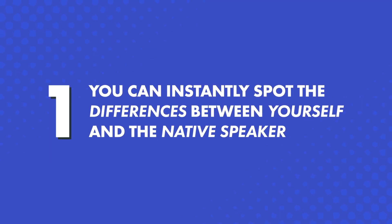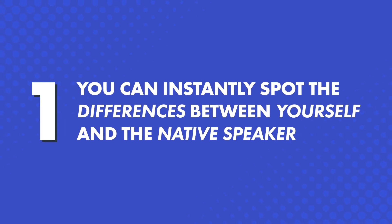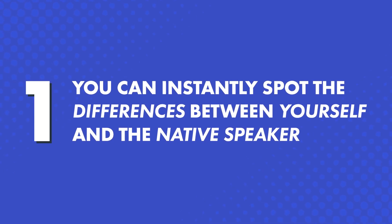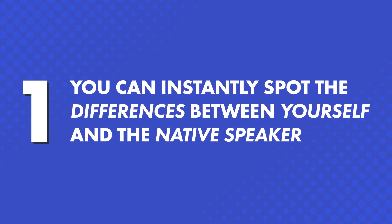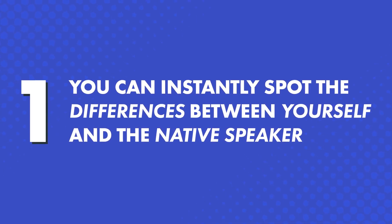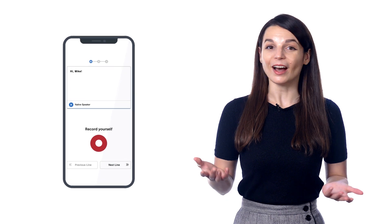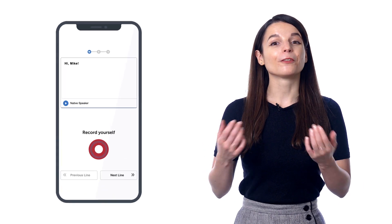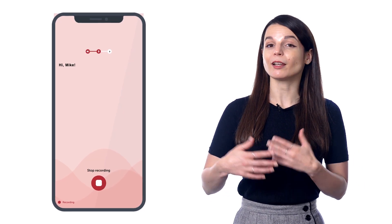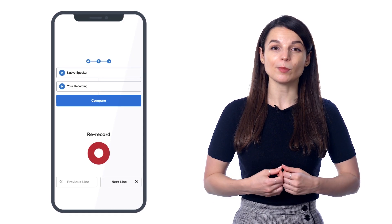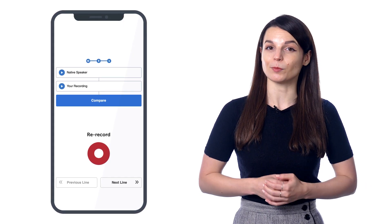So what makes the voice recorder so powerful? First, you can instantly spot the differences between yourself and the native speaker. How? The voice recorder records you and then compares your speaking to the native speaker.